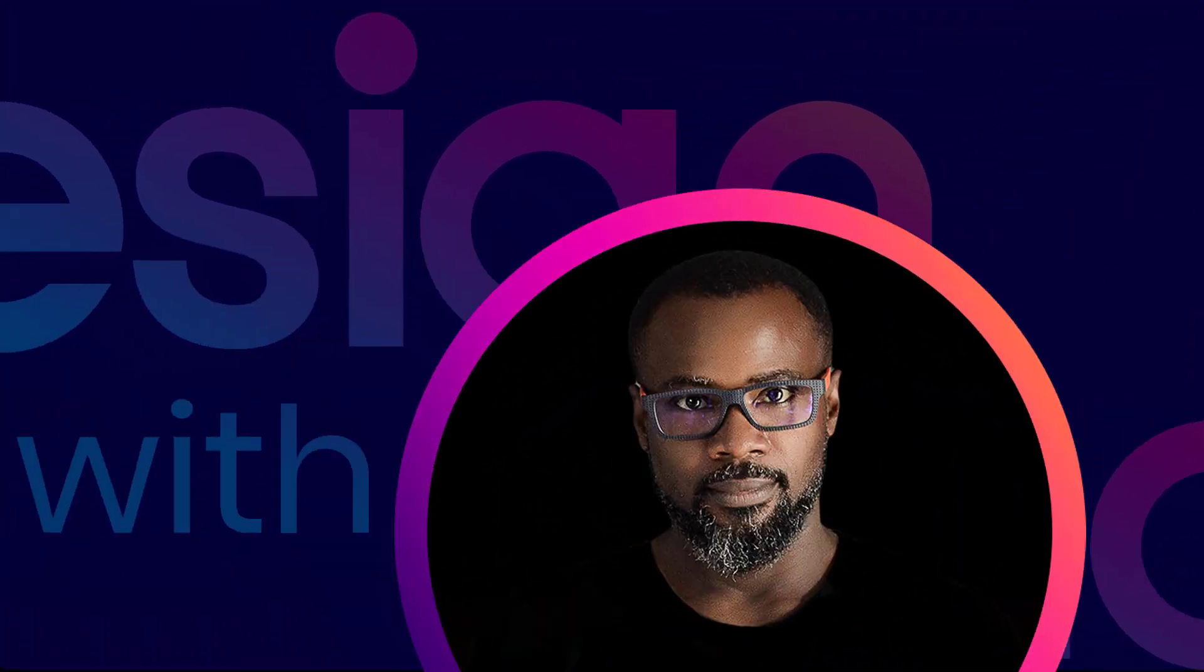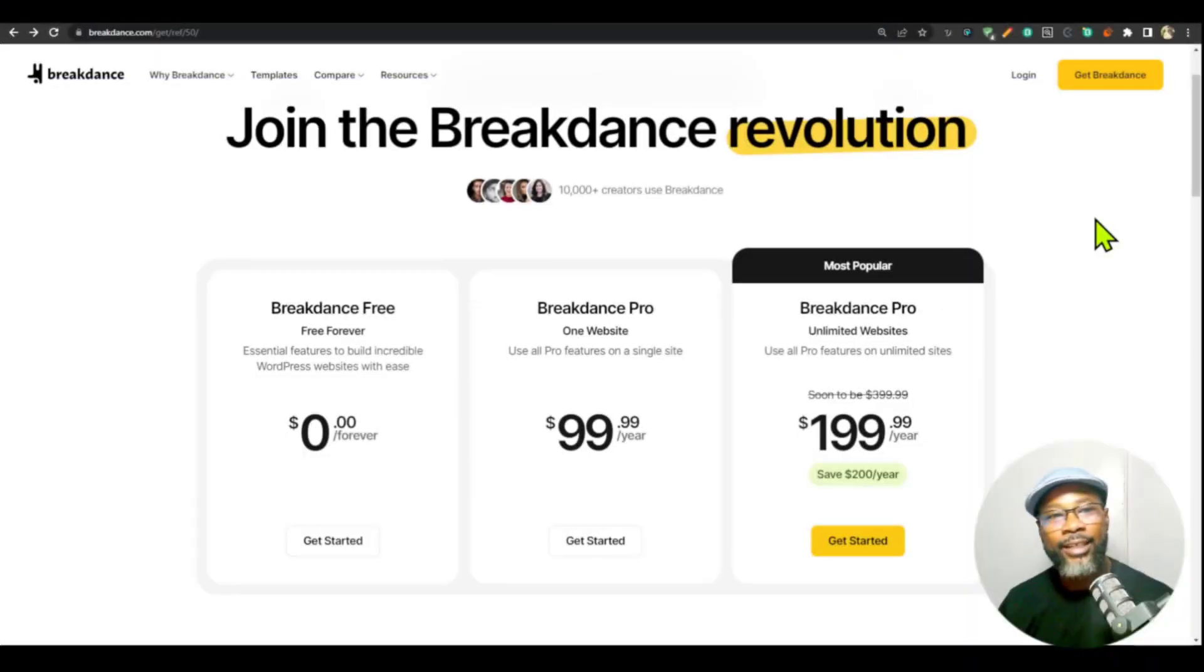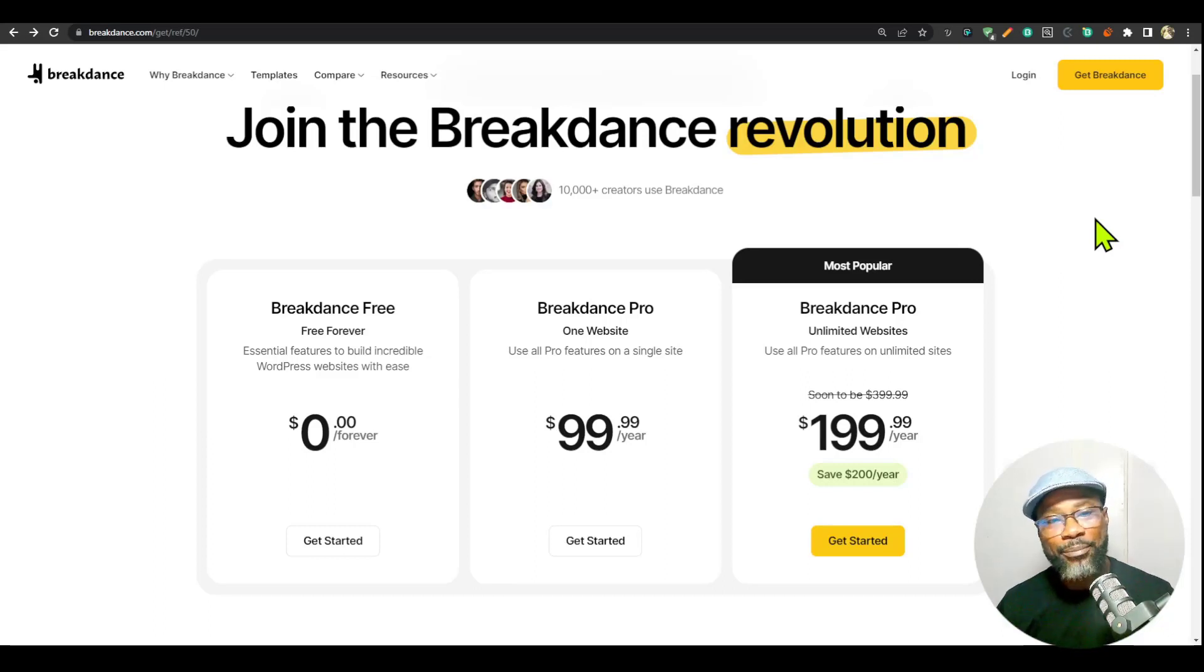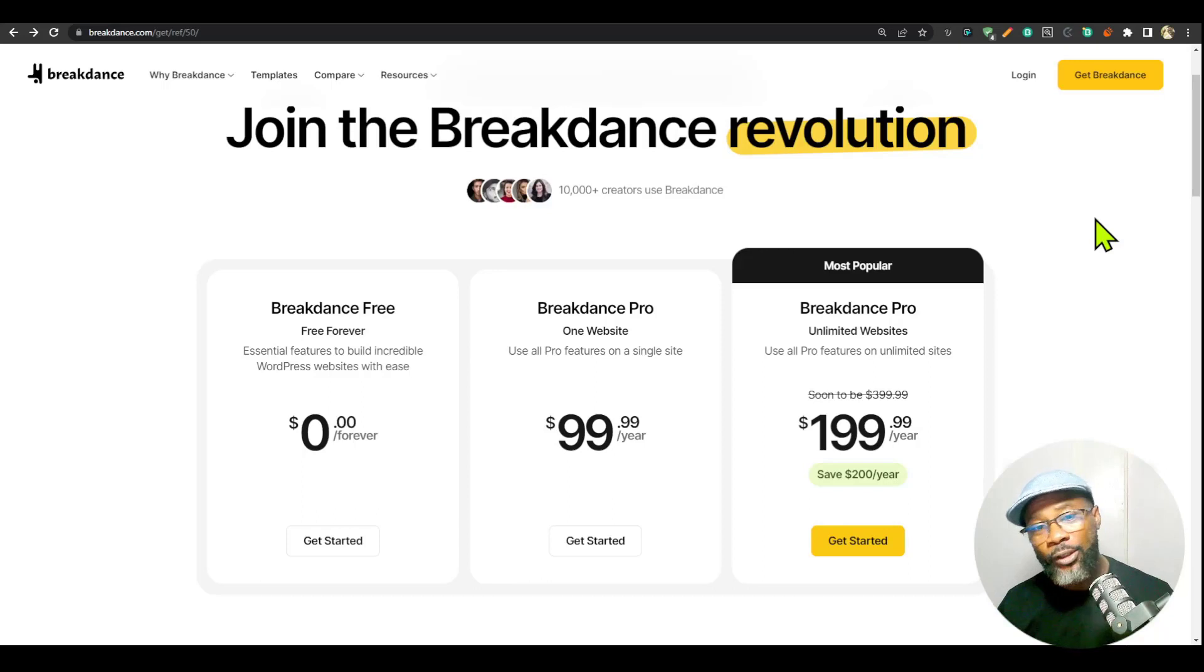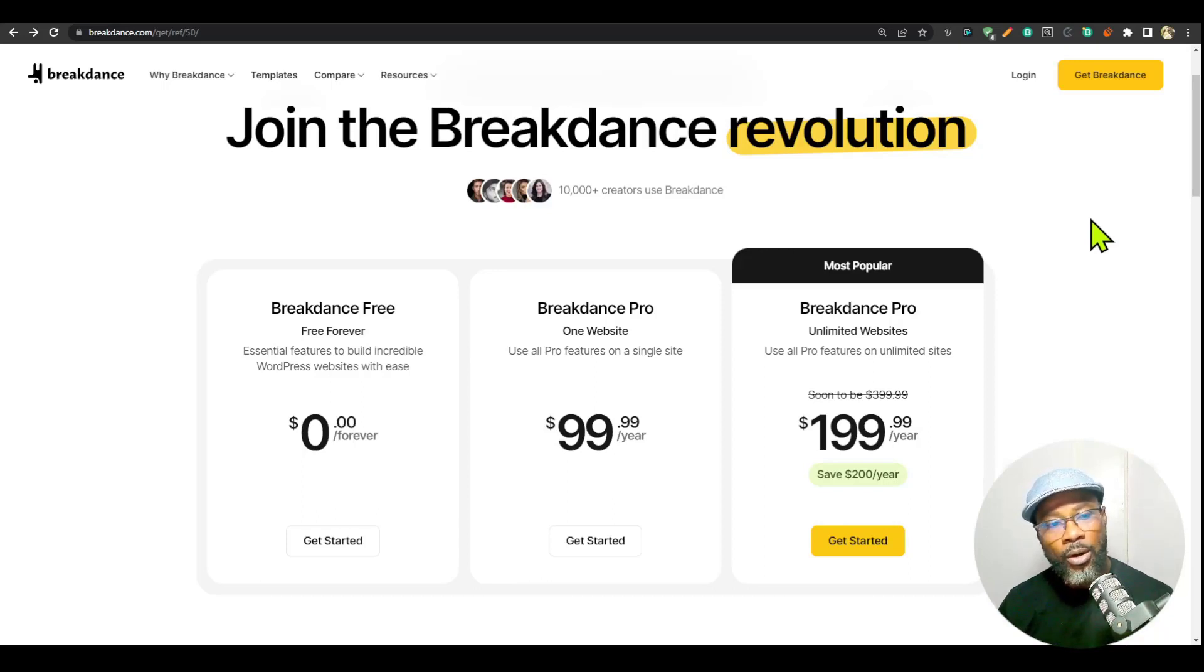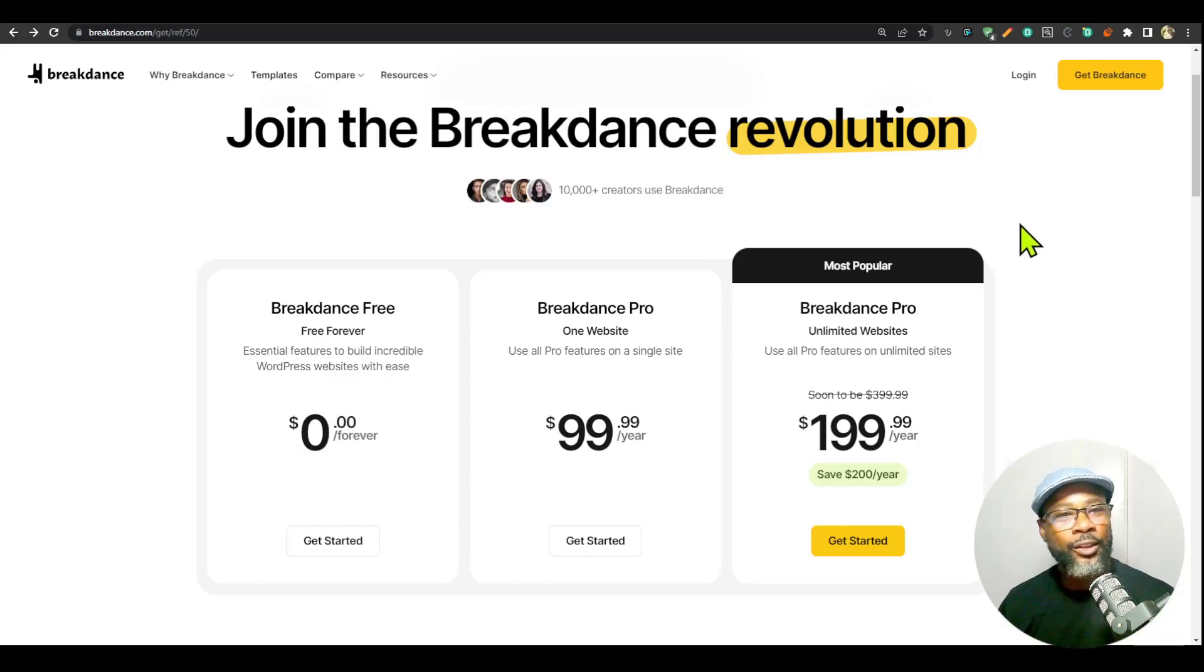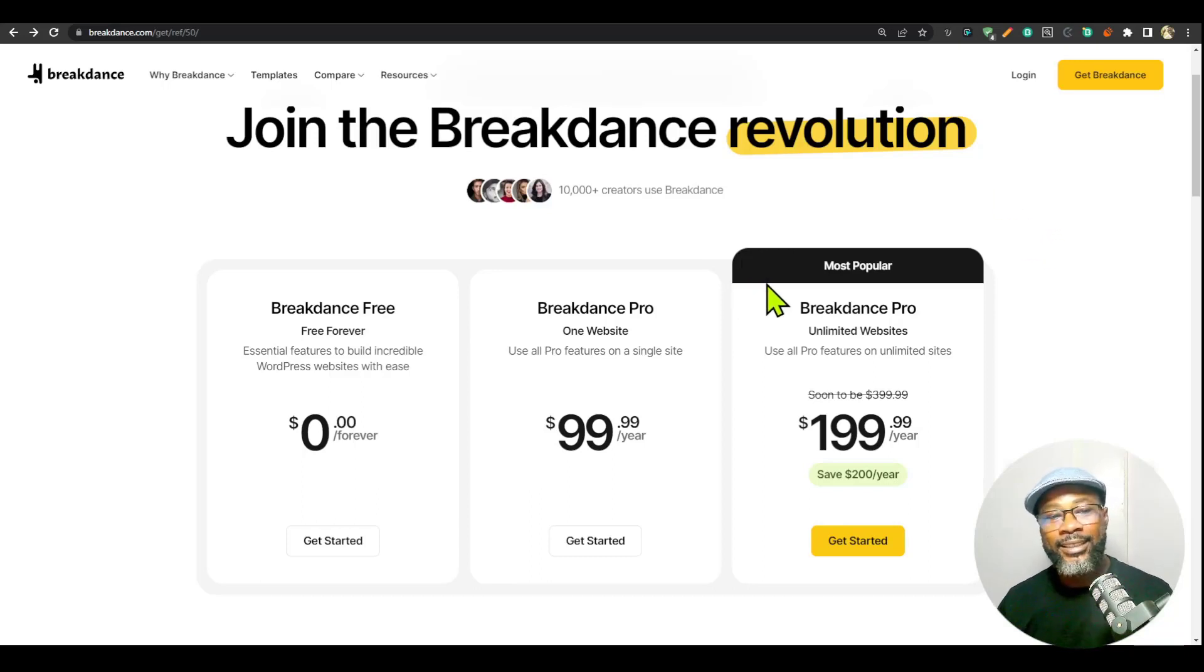If you have been one of those who have been requesting a single site license for Breakdance website builder, then good news for you because a couple of days back, Breakdance introduced a new pricing tier.